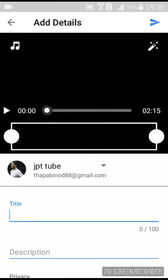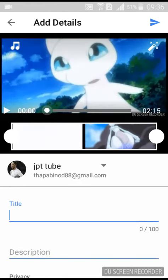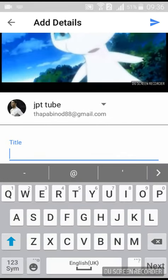So guys, you have to title it — you have to give a title name. I'll give this title: MewTube.